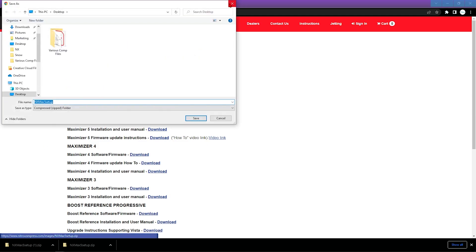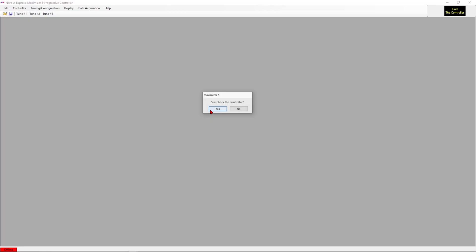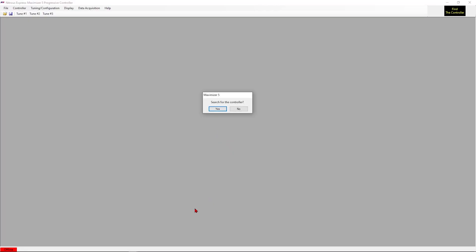Now as I mentioned I already have that, so we're going to minimize this and open the Maximizer program. Now we do have power to the controller, we do have it connected to the computer. This said, we will proceed.